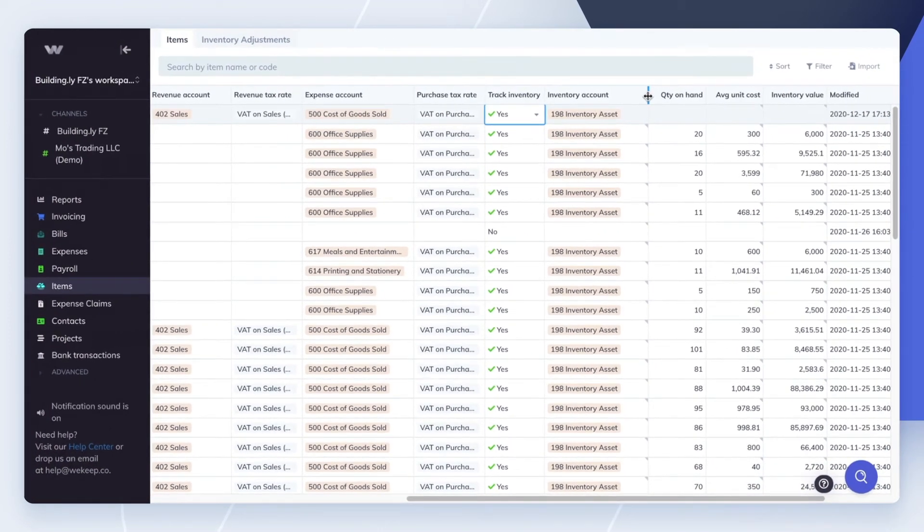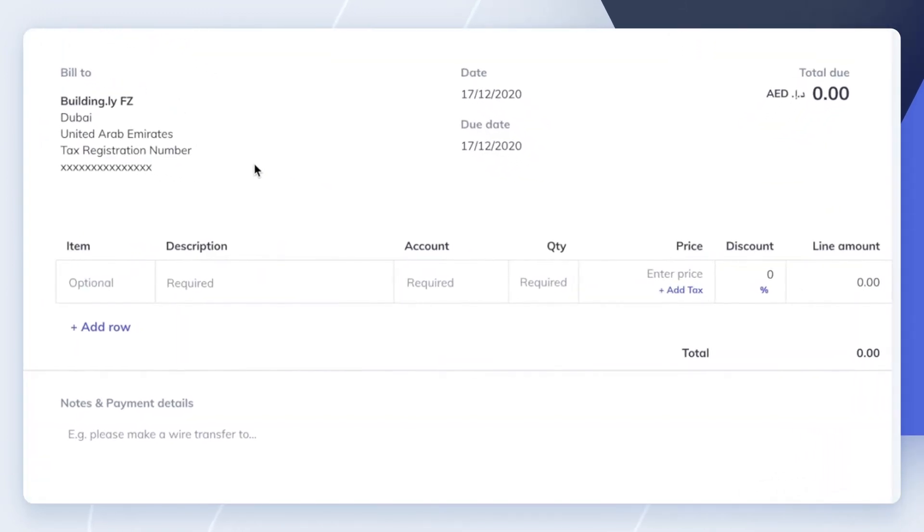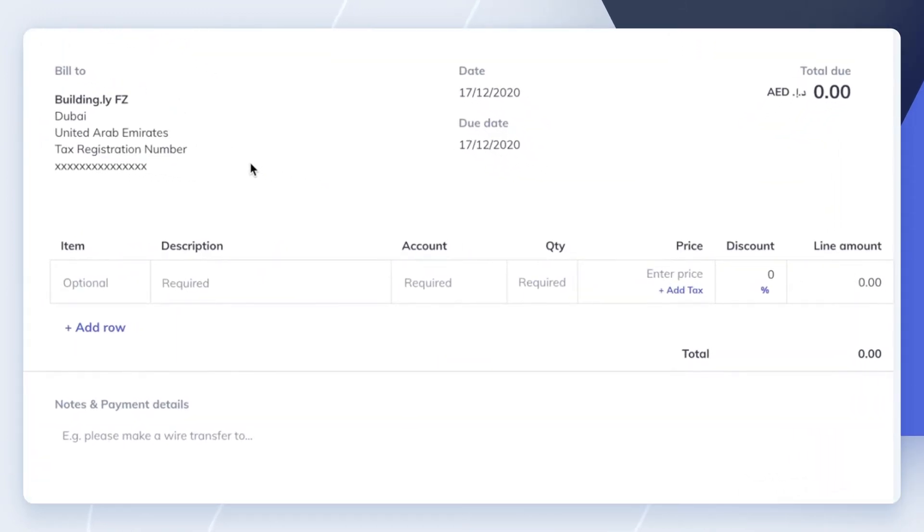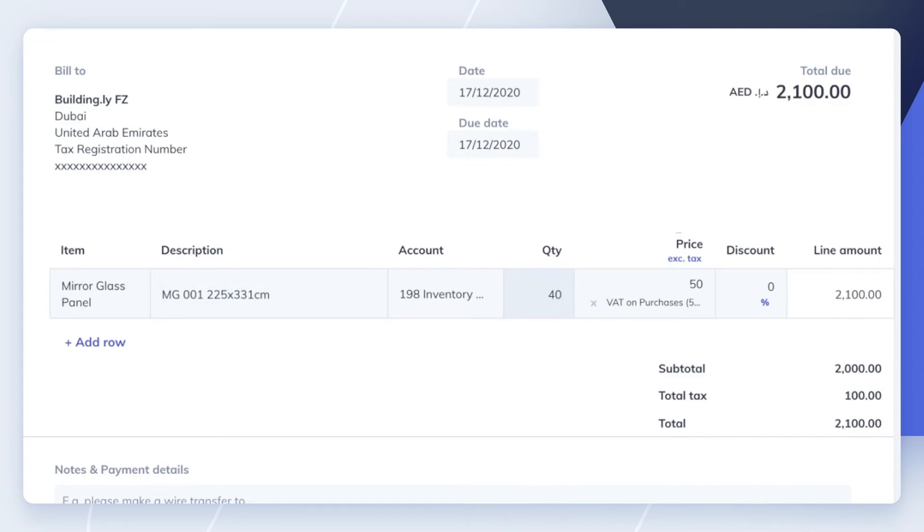Now you're ready to start creating bills and invoicing items. Let's go through an example. When you receive a supplier invoice for an item you've purchased, you'll create a bill for the item, specifying the quantity and the cost.